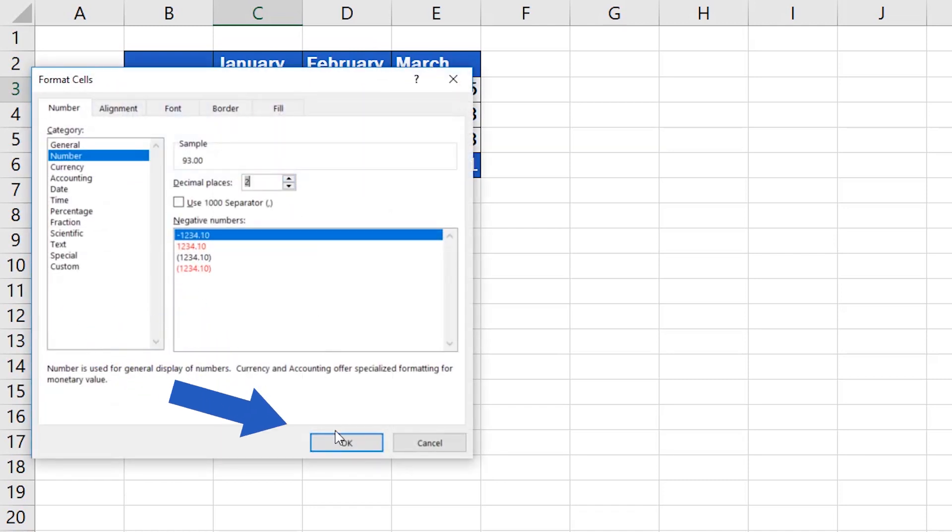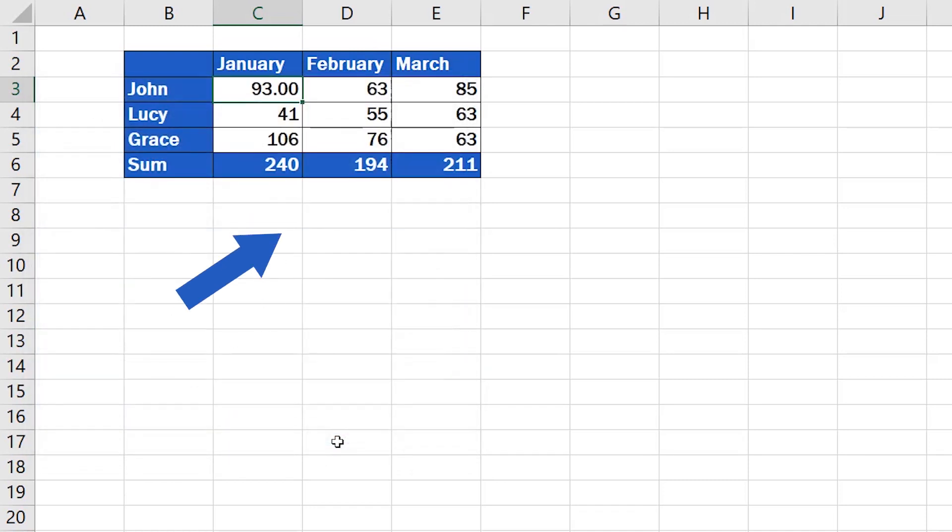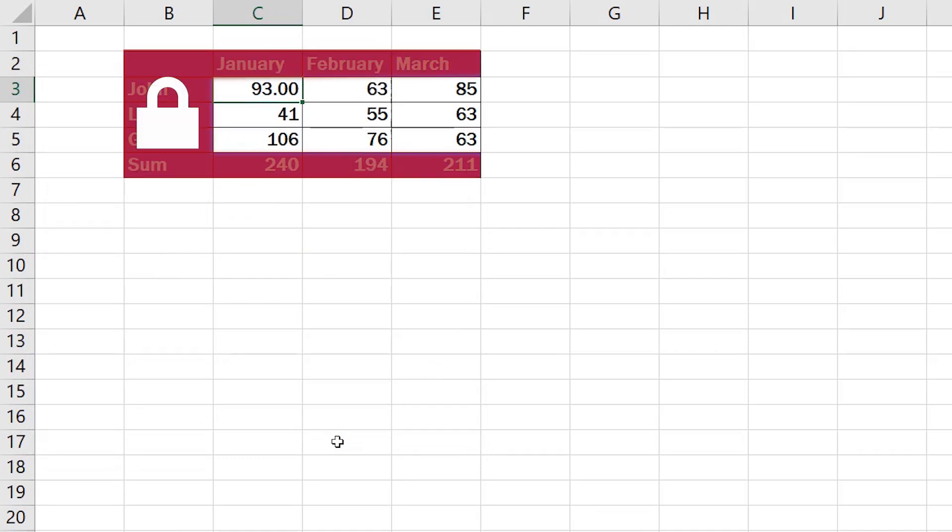Bear in mind, though, that if you need to lock only some of the cells within the sheet, not the whole spreadsheet, you need to follow a slightly different procedure, which you can find in our video tutorial on how to lock cells in Excel. You can find the link in the video description below.